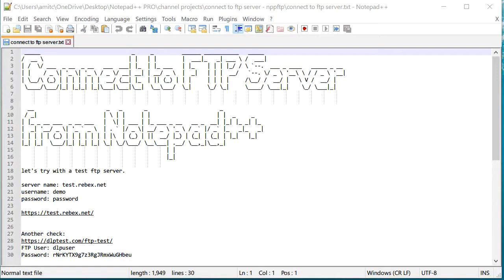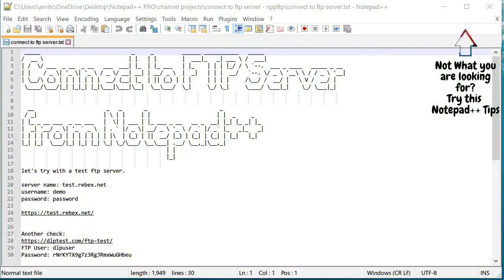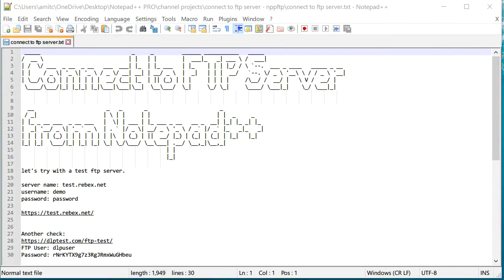Now you might be using FileZilla or WinSCP or any other FTP client to access your data from your web server, but Notepad++ makes it much easier to do this and you don't need to leave Notepad++.